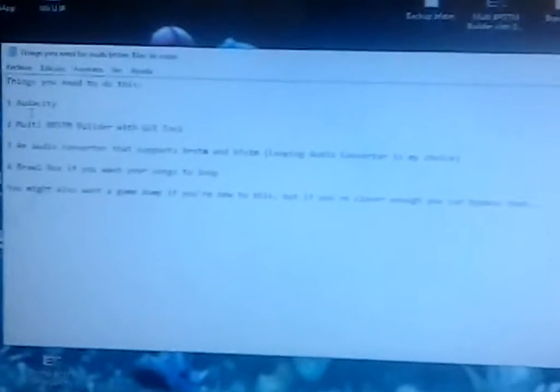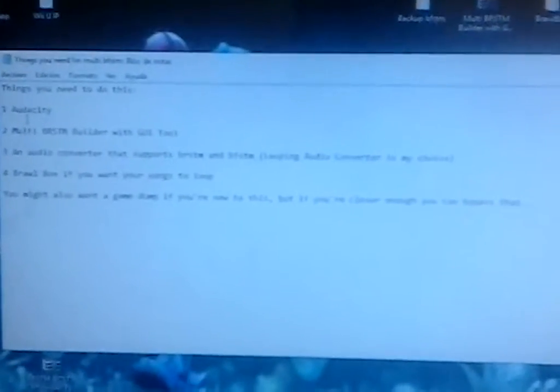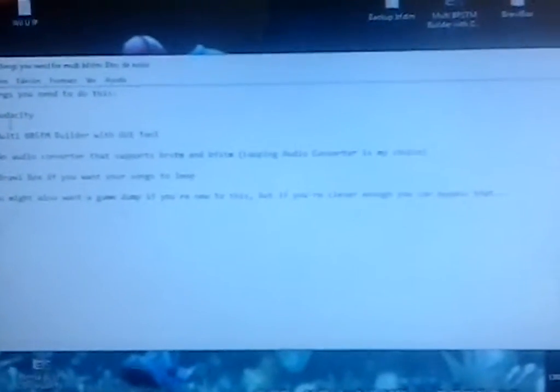Hello everyone, welcome to a guide on how to do a multi-channel BFSTM file. There's so many tutorials on how to make a BRSTM file but not BFSTM. I think I'm the first one.